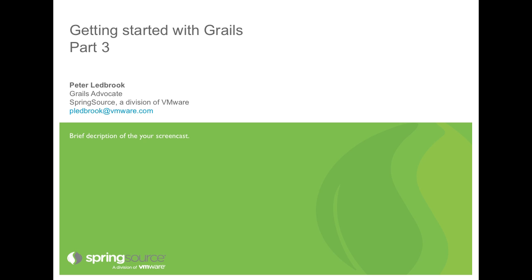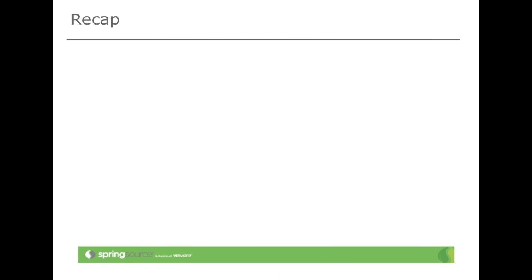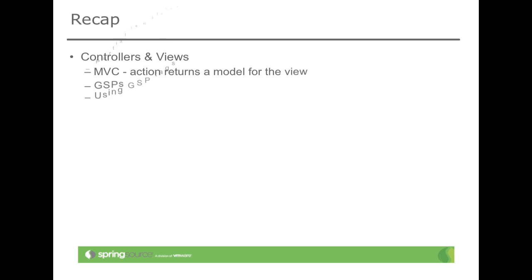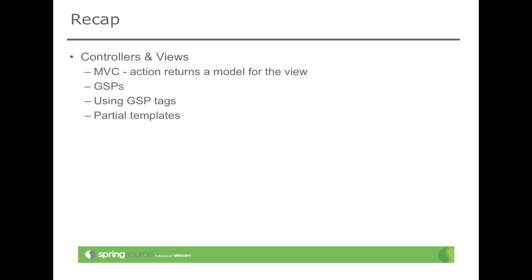Welcome to this third episode of the Getting Started with Grails series of screencasts. In the last installment, I introduced control actions and views, the basic elements for producing web pages. I also showed you how to use GSP tags and how to create reusable page fragments as partial templates. We're now going to develop the UI further through the use of another reusable view technology, custom GSP tags.